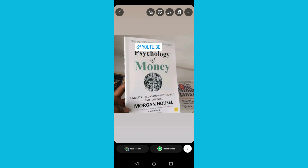Tap on the icon on the bottom right corner and your story will be posted together with the YouTube video. That's how to post a YouTube video on Instagram. Thank you guys and I will see you in the next one.